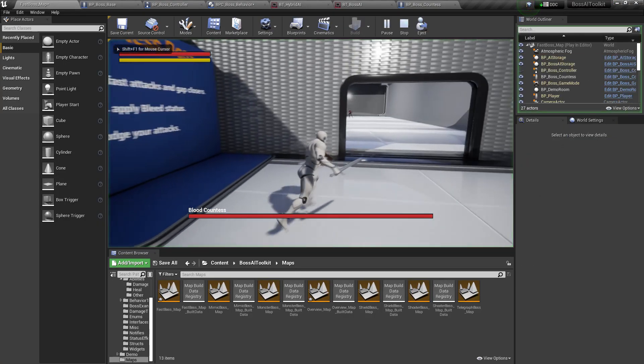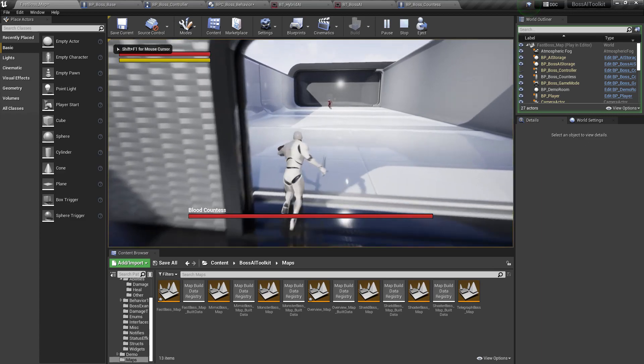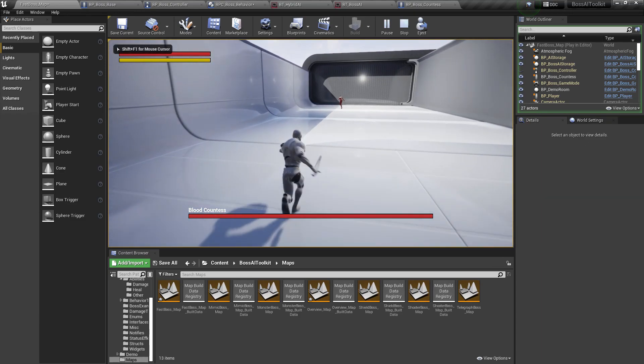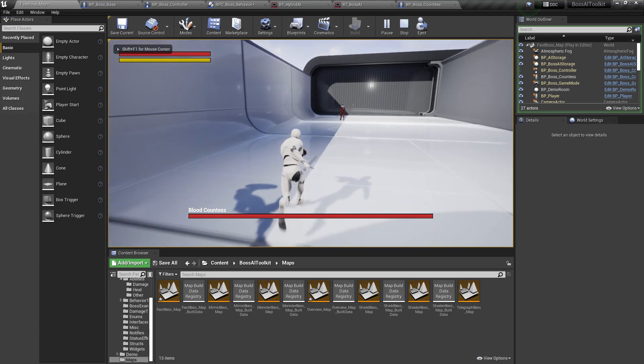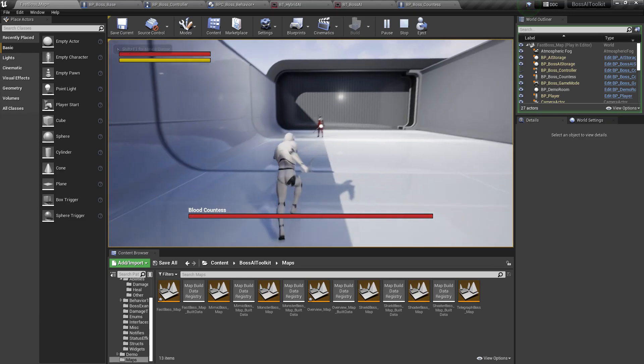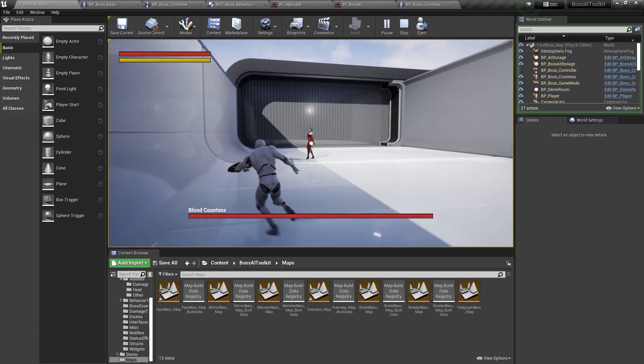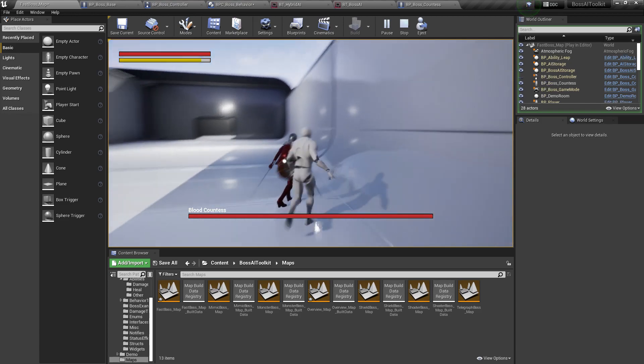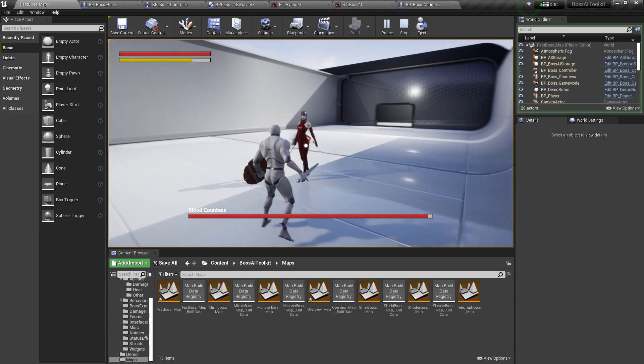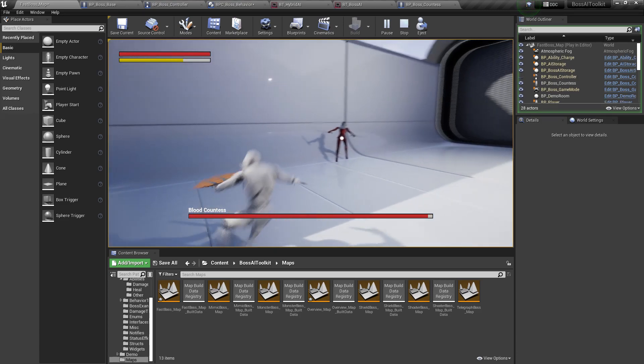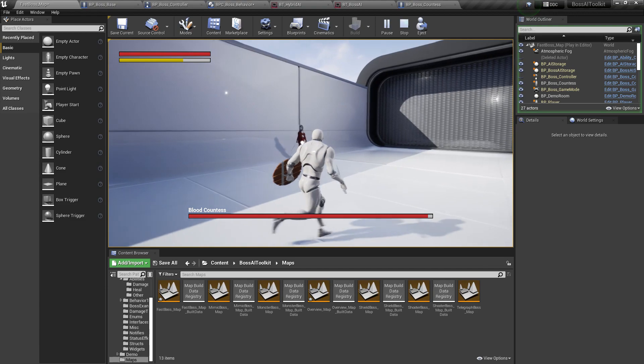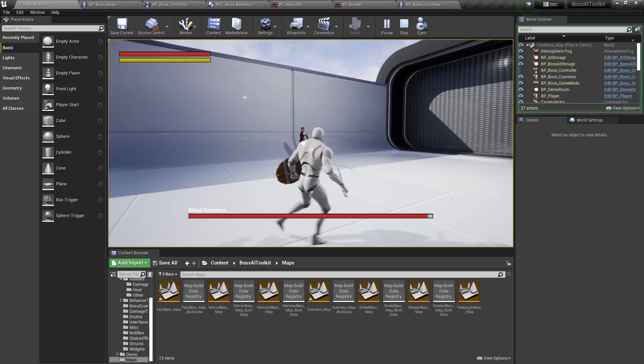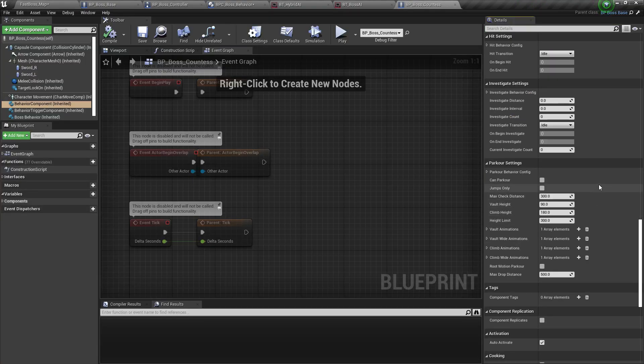And so if it sees us, it should immediately attack. There you go.